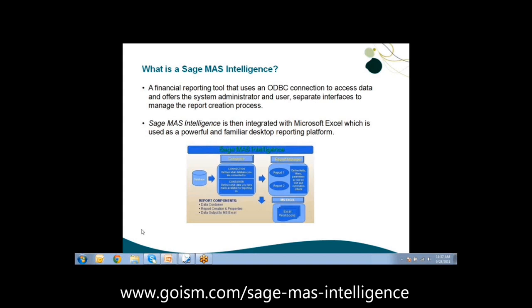If you have someone within the office that is an Excel guru, they can come in and manipulate the actual data being brought in from Sage MAS Intelligence and mold it to your liking from anything that's in the canned reports. In this window here, you can see the workflow process of how Sage MAS Intelligence works.